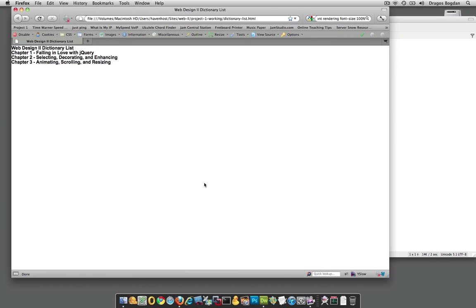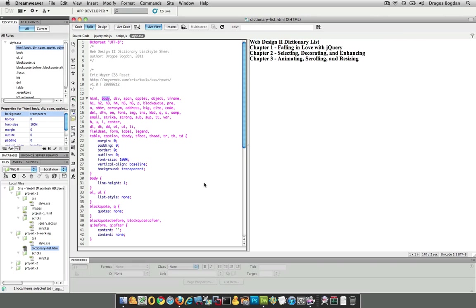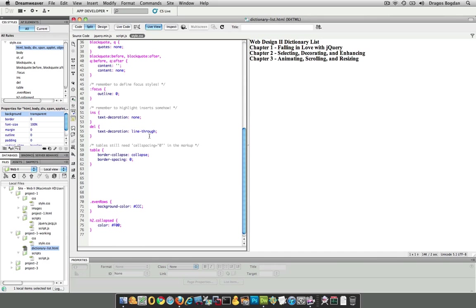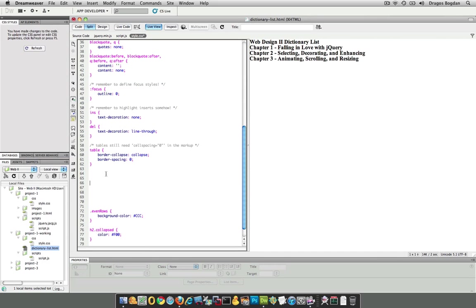All right, so far what we've done is just apply the Eric Myers CSS reset. It's set up a lot of stuff. And maybe the next thing that we want to do is now start working on our typography for the site.